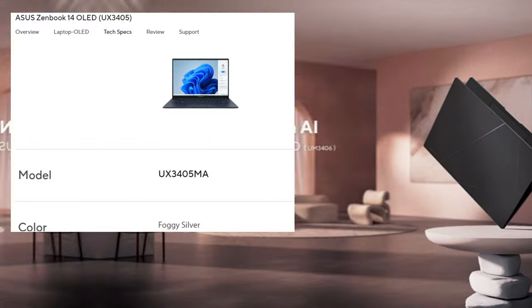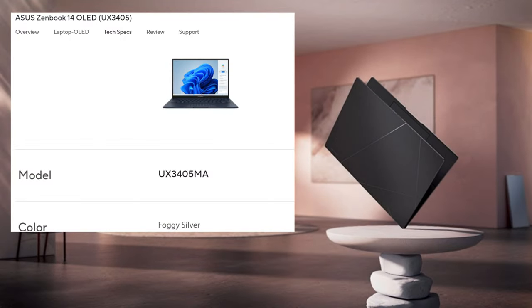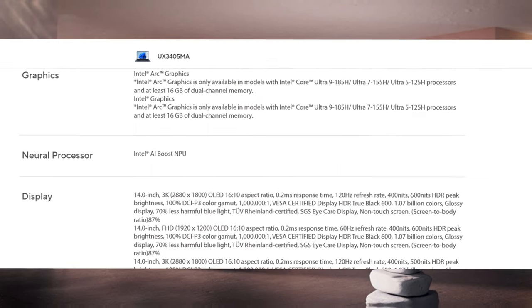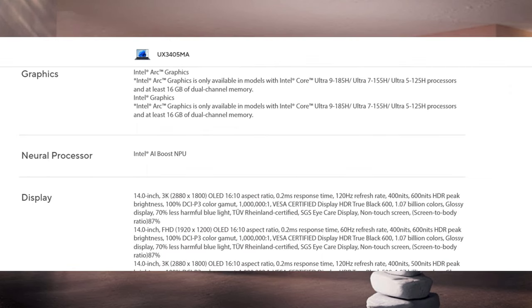For 2024, the Asus ZenBook 14 OLED UX3405 becomes a premium Ultrabook, with a 3000 OLED display and Intel's new Core Ultra 7 processor with Arc Graphics.